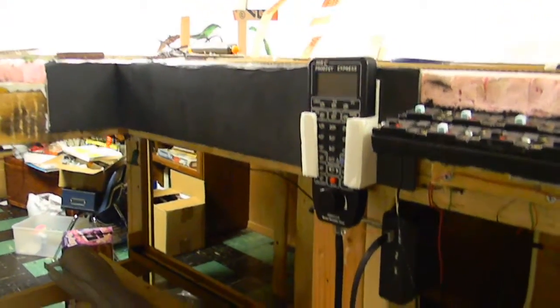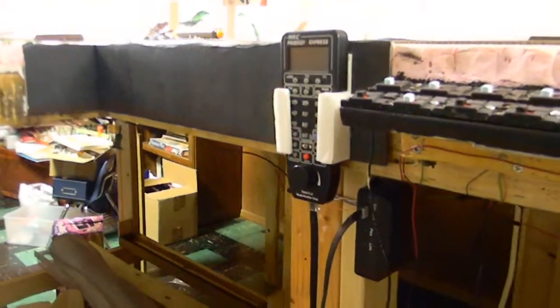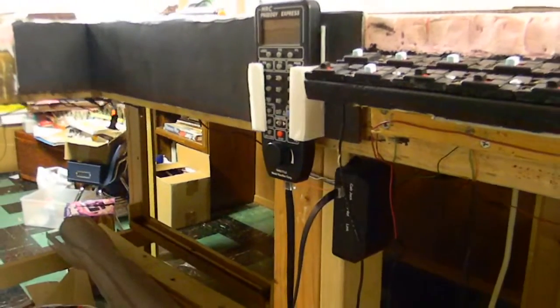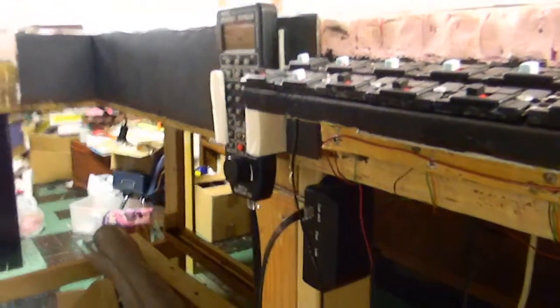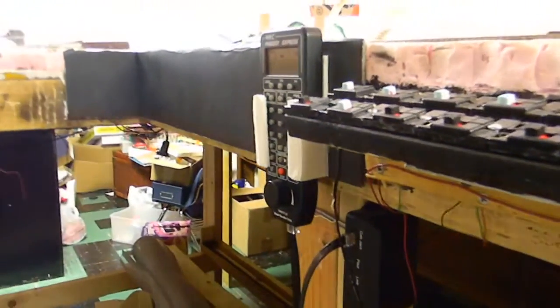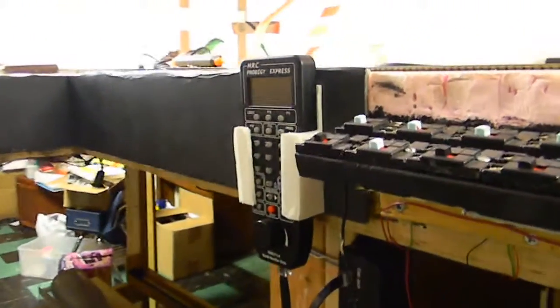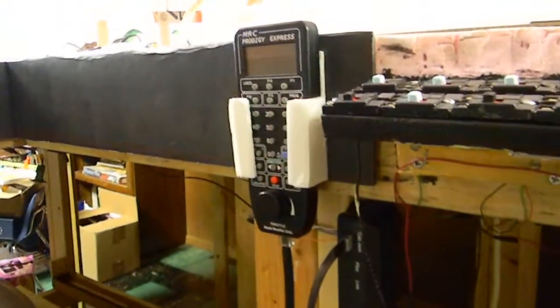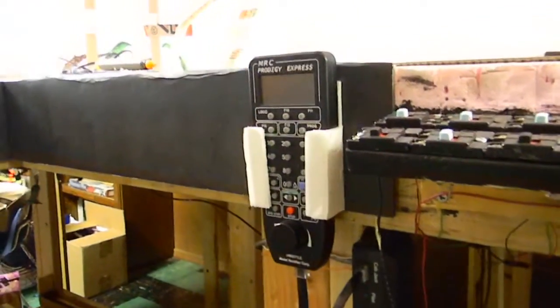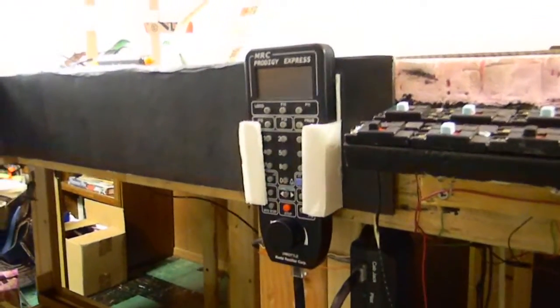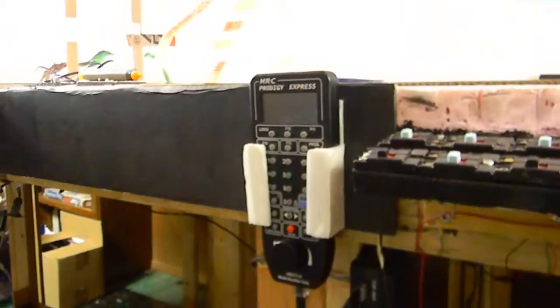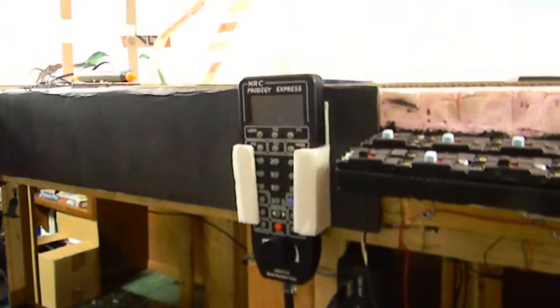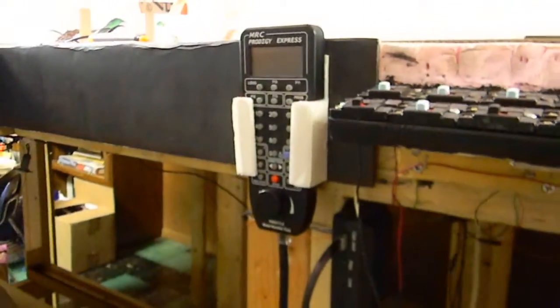Hey guys, it's Spasman13579 here, and for this episode 2 of DCC for Dummies, we are going to explain how to install your brand new DCC system into your new layout.